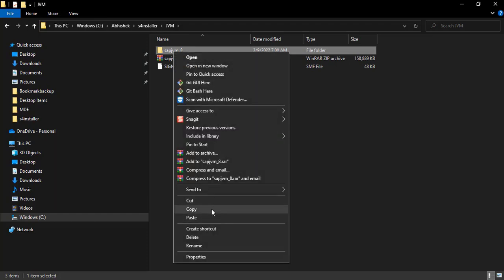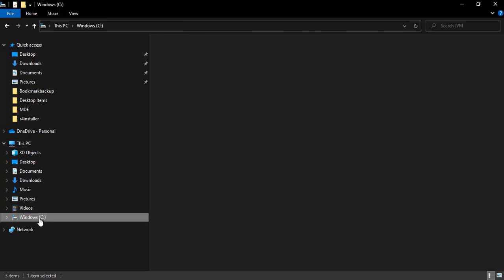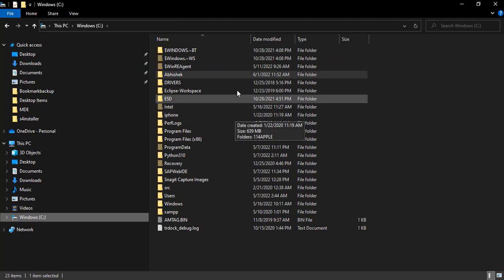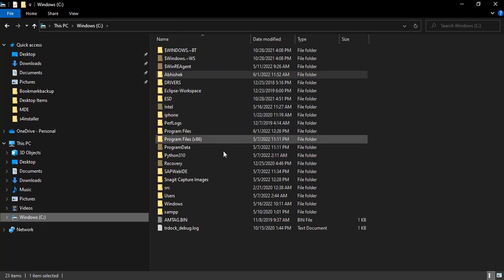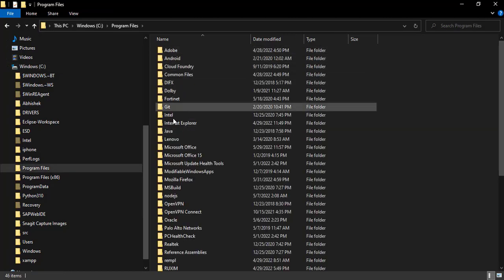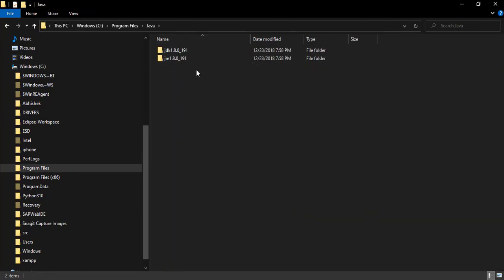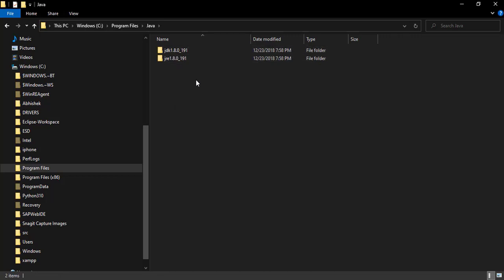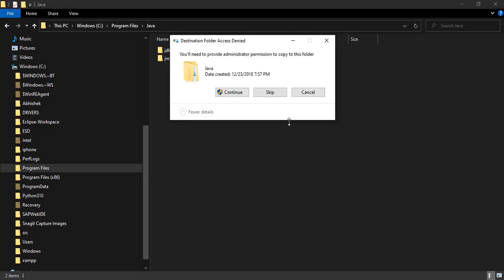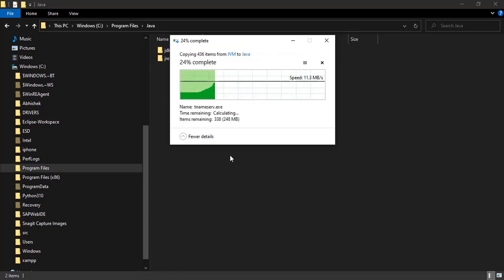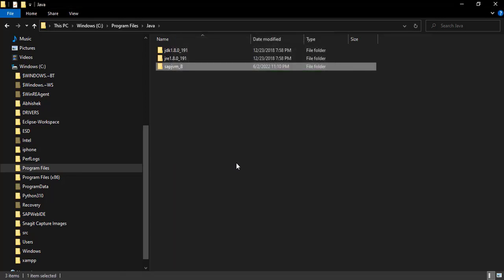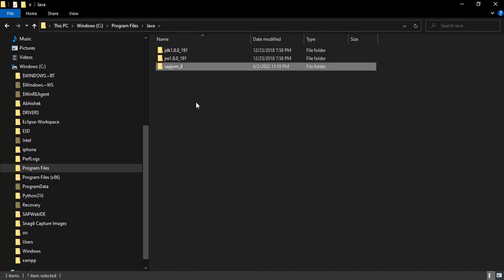I have copied this, and then my Java, or maybe yours as well, you will find on C colon slash Program Files and then Java. So double-click on this and just like JDK and JRE is already there in the folders, we just need to paste this. Now administration permission to copy to this folder. Okay, so we are copying this. Okay, now our JVM has been copied, so this one step is done.